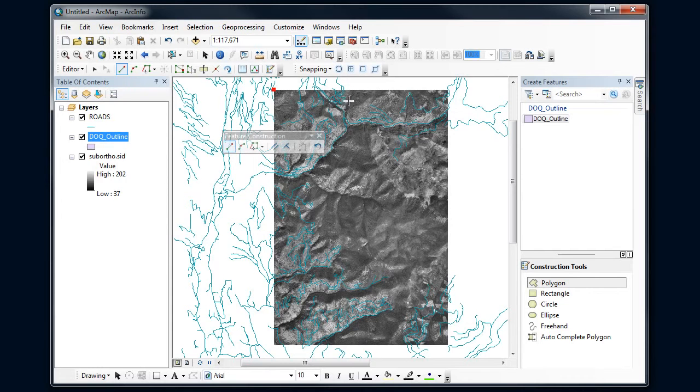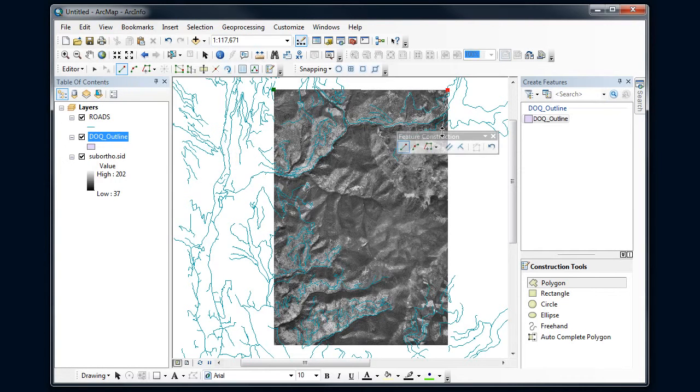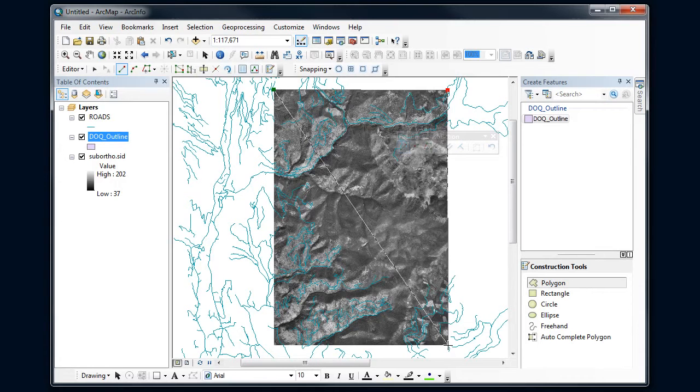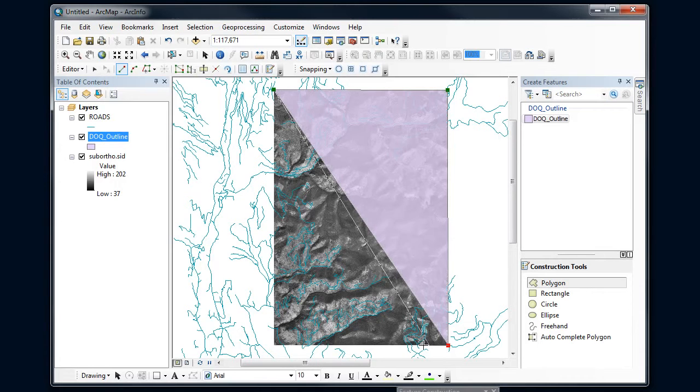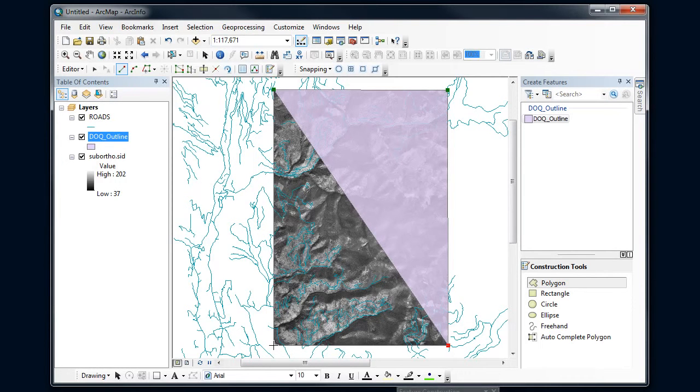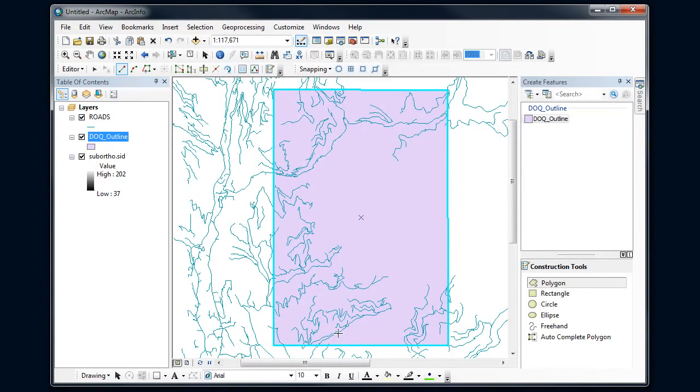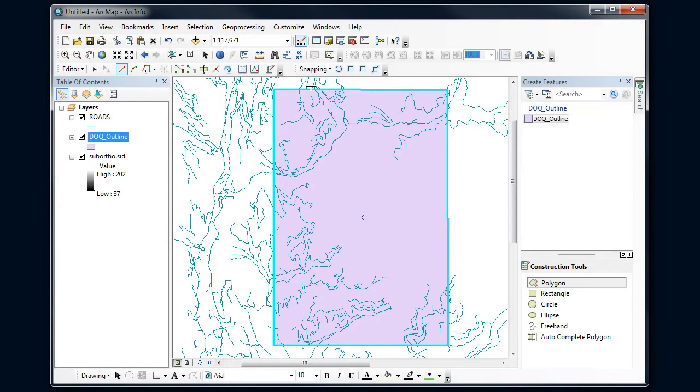So I'm going to click on this corner, the next corner, and then on the final corner, I'm going to double click. And now I have what's called a sketch here, and I can see that it's highlighted, it's selected.